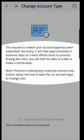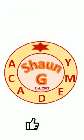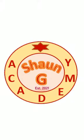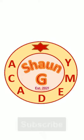Note: positions undergoing corporate actions may further delay the time it takes for an account type to change over. This is where you'll go to change your account type. If this video was helpful, please click the thumbs up button below, and for more educational content and tutorials be sure to subscribe. You can also click the bell to get notified when new content is posted.